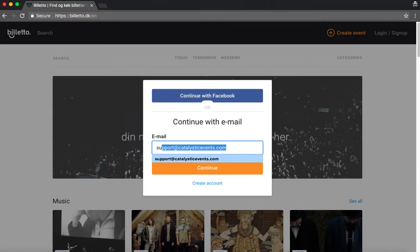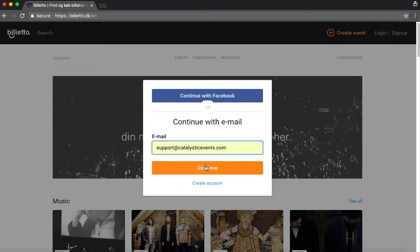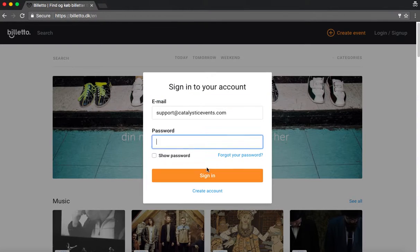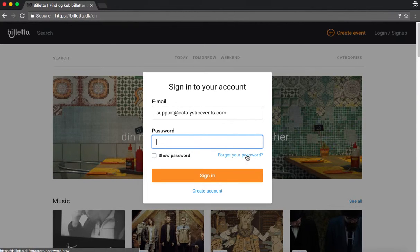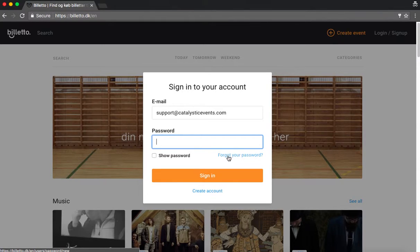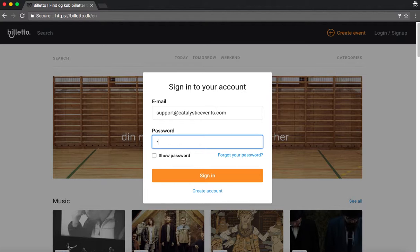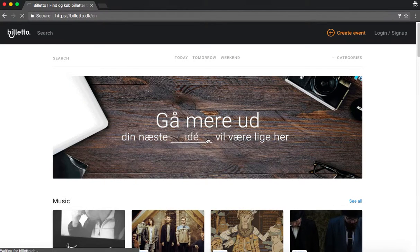So we start out by logging in. In case you don't remember your password or didn't create one in the first place, you can press here and it will be sent to you by email. And then you can just reset it afterwards. Luckily we do remember our password, so we will just log in here.